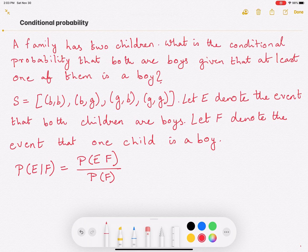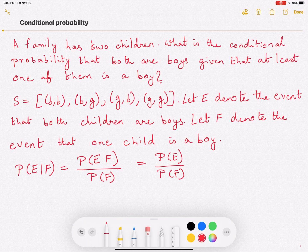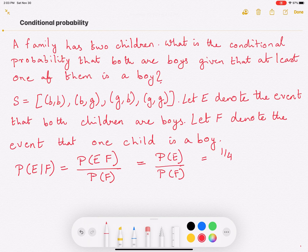Now, probability of E intersection F is the same as probability of E in this case, divided by probability of F. Because if both children are boys, at least one of them will be a boy — that is why P(E∩F) equals P(E). Now probability of E, that both children are boys, is one over four, because boy-boy is one of the four samples, and we assume that all the samples are equally likely.